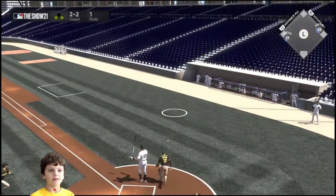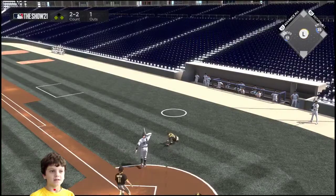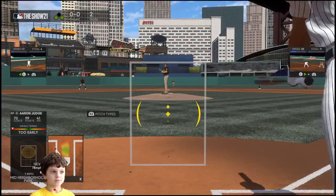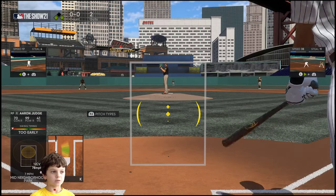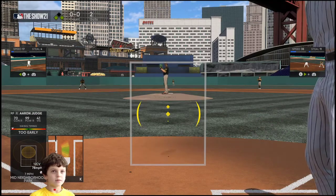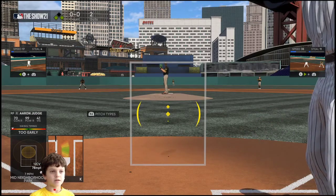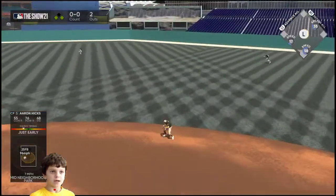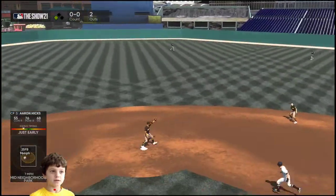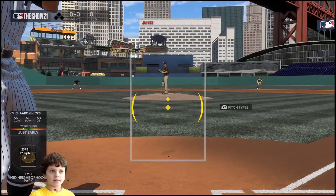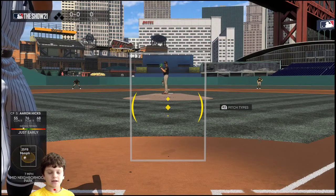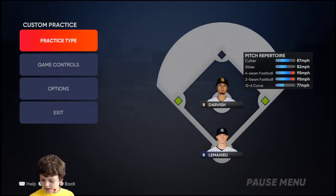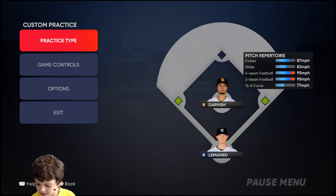Wow, I want to know what pitch that was. A 12 to 6. Let's bat with Aaron Hicks, and he will get out. All right, that is the situation that I created. I hope y'all enjoyed, and I will see y'all next time.